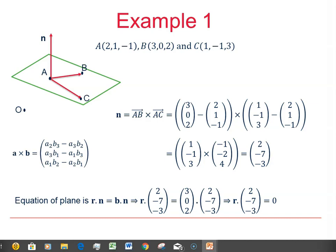Here's that written out neatly, so check through and make sure you understand how it has been done. We worked out the vectors in the plane — AB and AC — then their cross product using the formula. We could equally well have used the determinant method to find the cross product, and I'll do that in the next example. And then we get the equation of the plane.